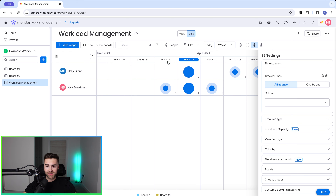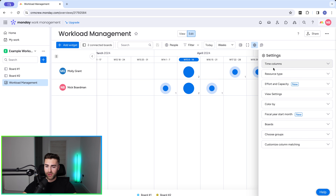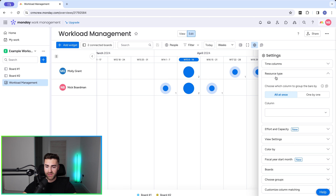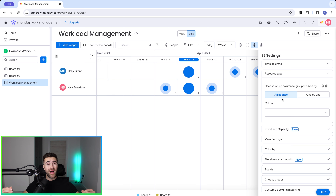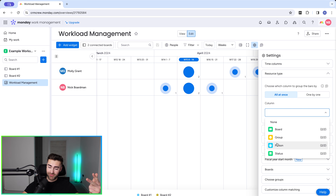The date column obviously dictates the timeline view by week, by month, etc. Once you have your time column selected, move over to resource type. The same principle applies — all at once or one by one — but we need to define the resource. Using the drop-down menu you can see a board can be a resource, a group can be a resource, a person can be a resource, and a status can be a resource.